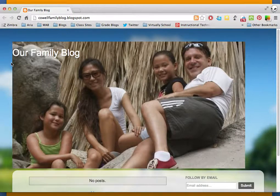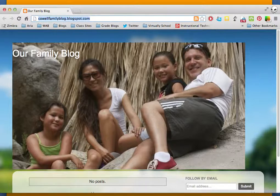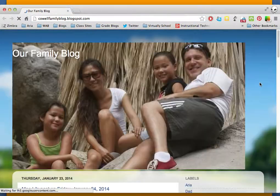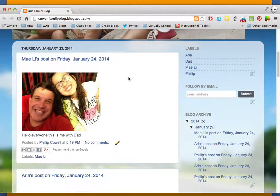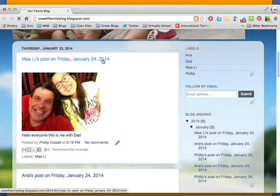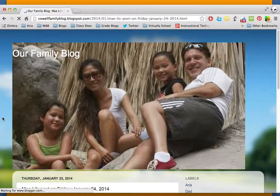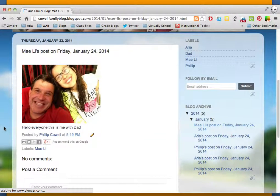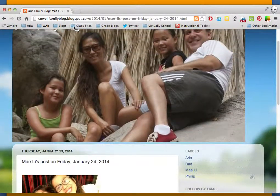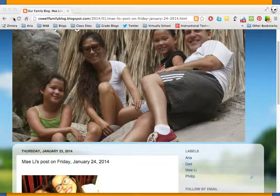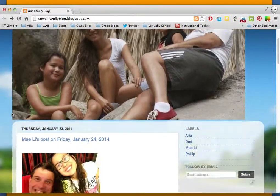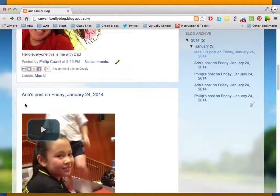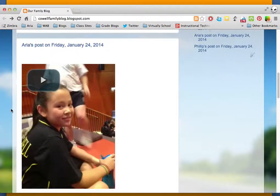Once this one has finished uploading, we'll have a quick look at the actual blogger blog to show you what it looks like. Here is the blogger blog, and I'll just refresh that. There we go — here is the post that was just made, the last one with the text-based post. And if we go back, we'll be able to see the other couple of posts.